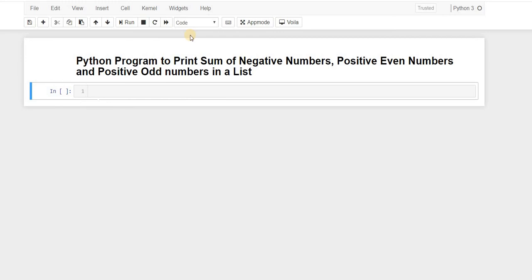Hello guys, welcome back to our channel 'Solving Business Problems Using Analytics'. In this video we are going to write a Python program to find the sum of negative numbers, positive even numbers, and positive odd numbers, which we will take from the user. Let's get started. First of all, let's print something like 'Enter the number in the list'.